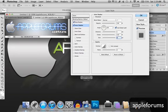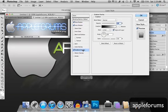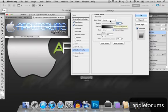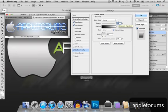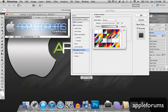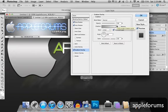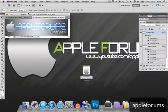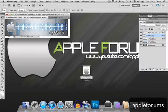Now, gradient overlay. Choose blend mode will be normal. Opacity will be 100, and gradient, you'll be using this one over here. Neutral density. So, alright, leave the rest as it is. And there you have it.